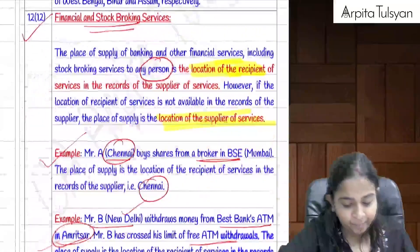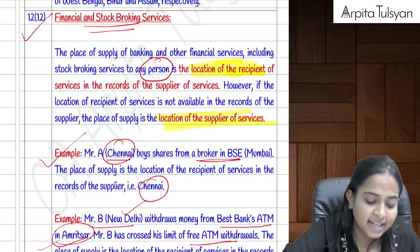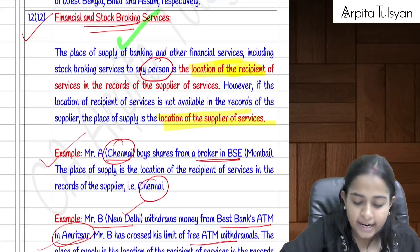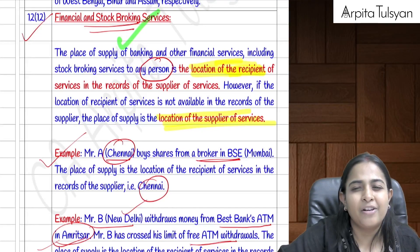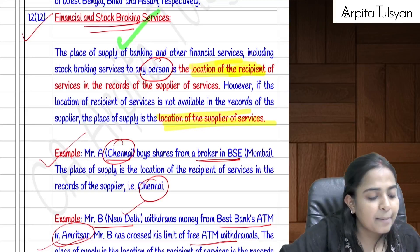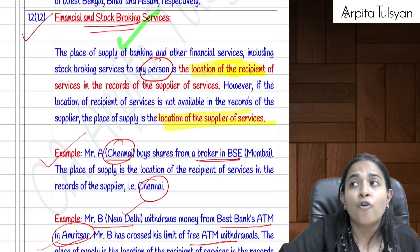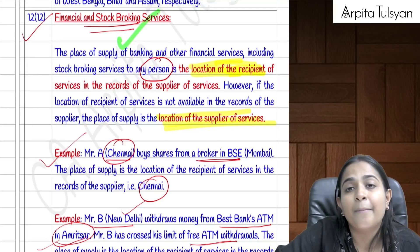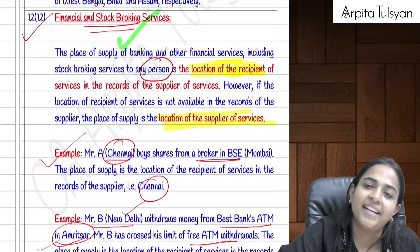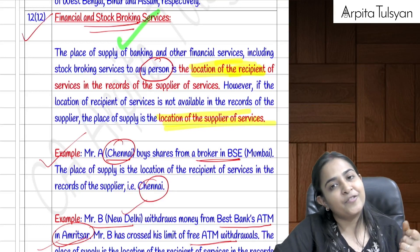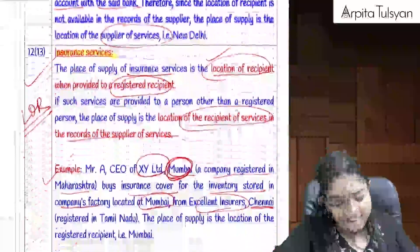Section 12(12) covers financial and stock broking services. The place of supply is normally the location of the recipient as available in the supplier's books. If the recipient's address is not known — for example, using a banking service without maintaining an account — the place of supply is the location of the supplier.